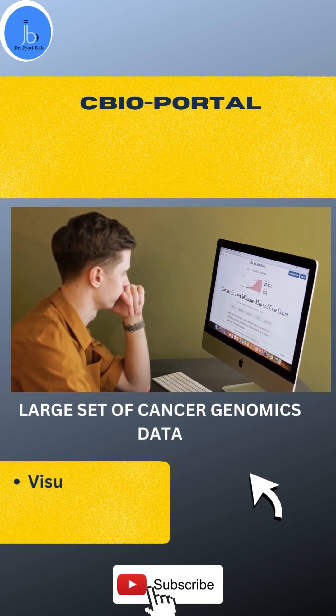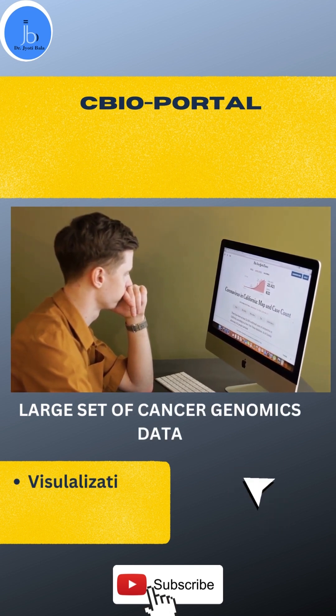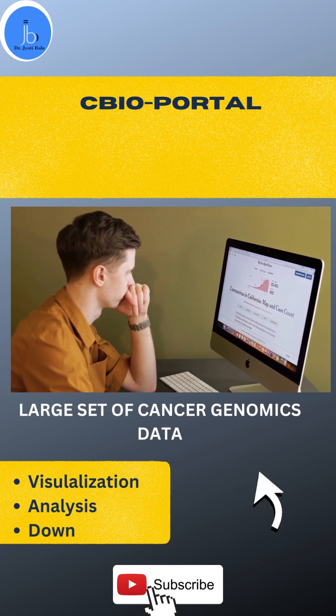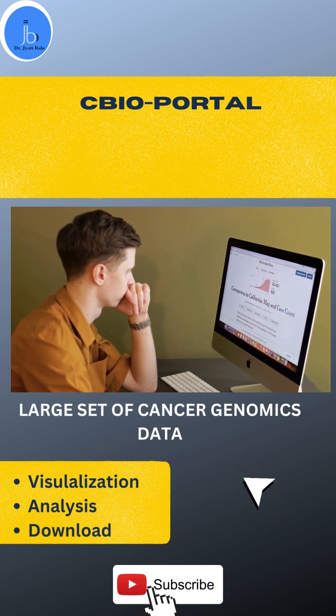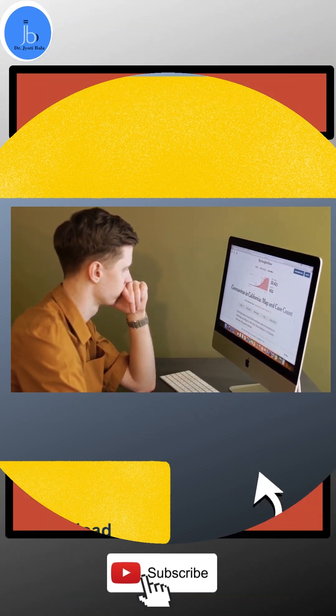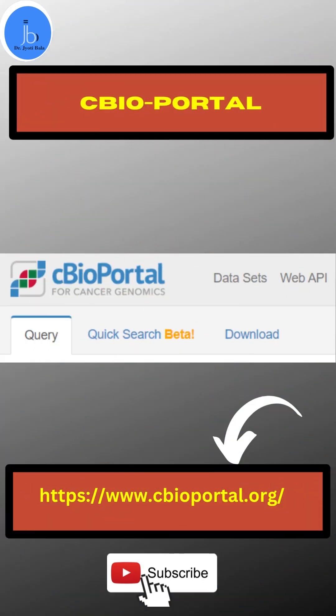It's cBioPortal. cBioPortal provides you big cancer genomic data. You can use them for your visualization and analysis. You can also download them for your cancer research and project. You may come to this portal by using this link.